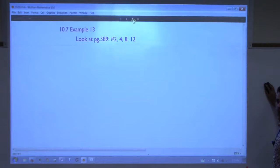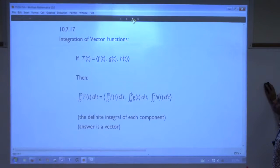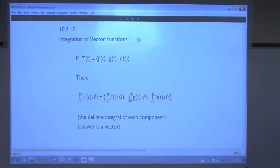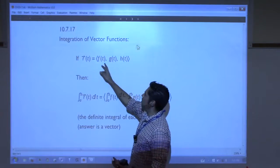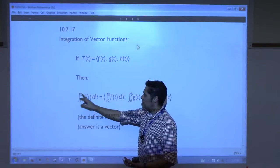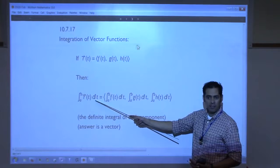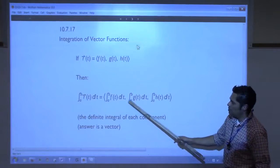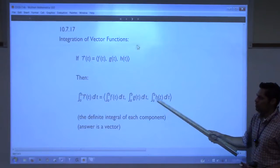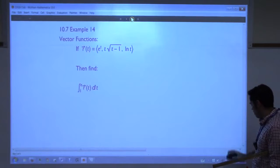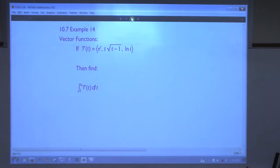That covers the homework for that section. Now, right after differentiation comes integration. If we have a vector function with three components, then the integral — the antiderivative — of the vector function from a to b with respect to t means we integrate each component separately, just like the derivative worked component-wise.